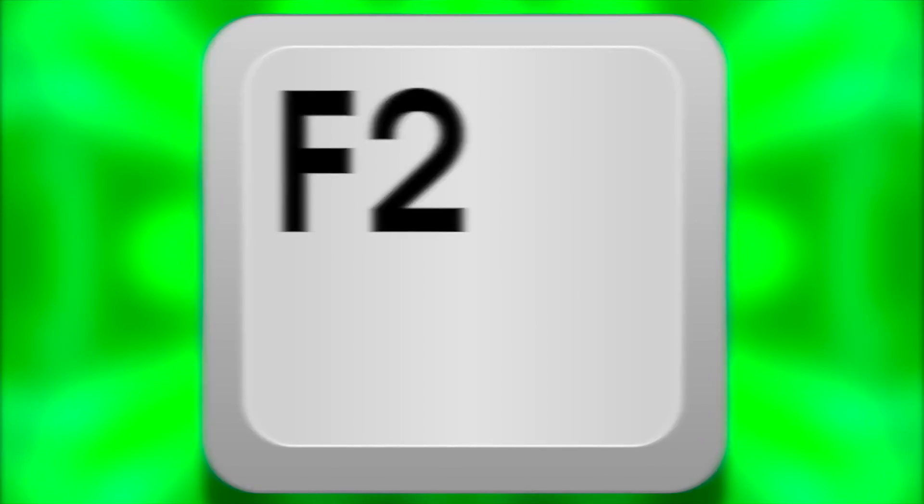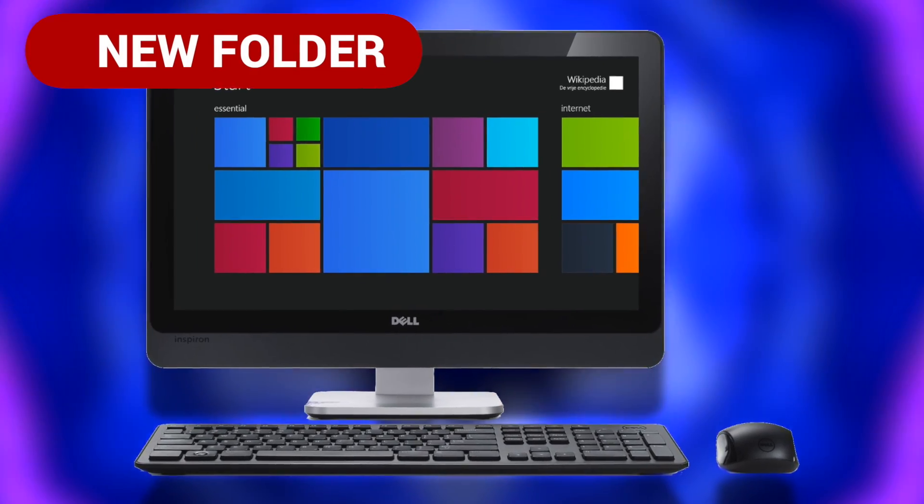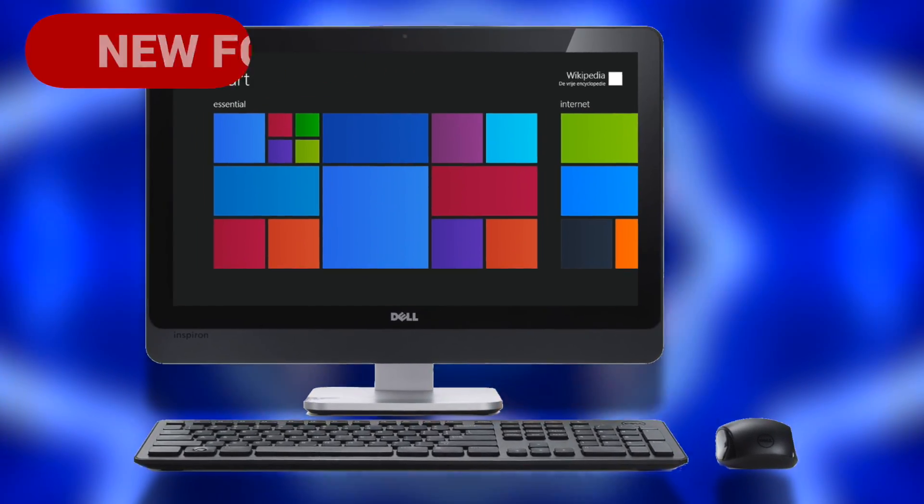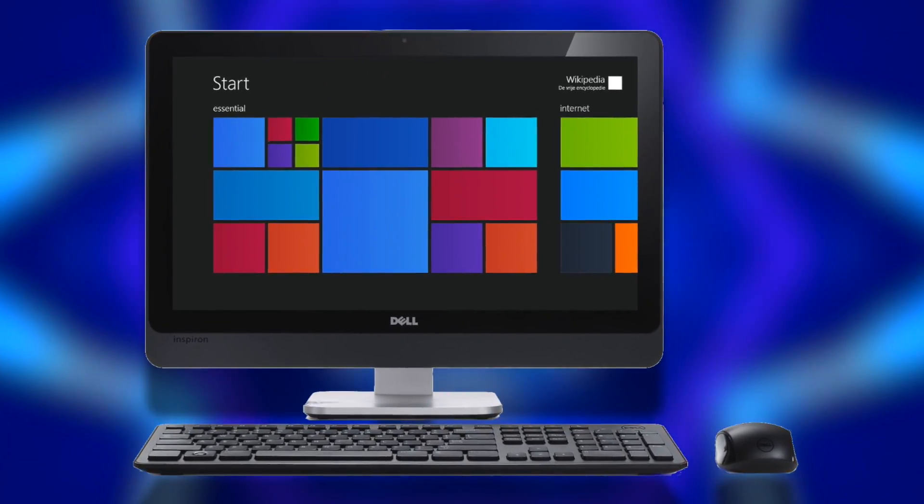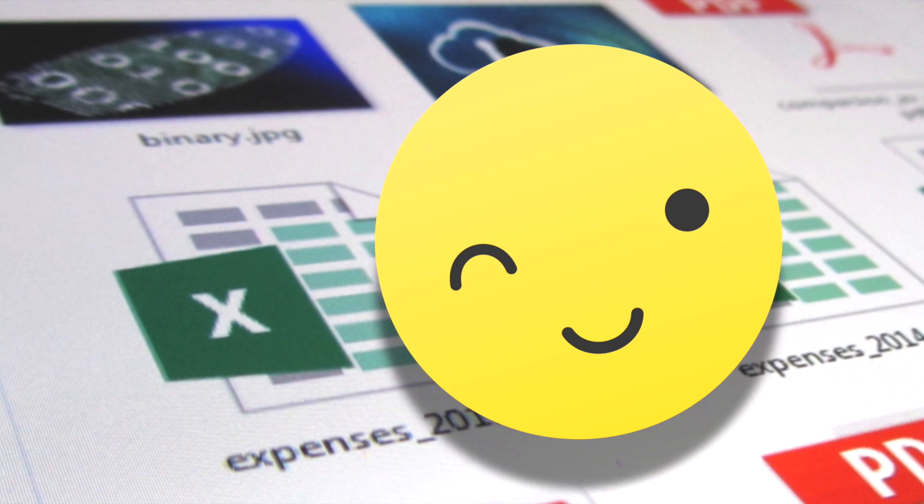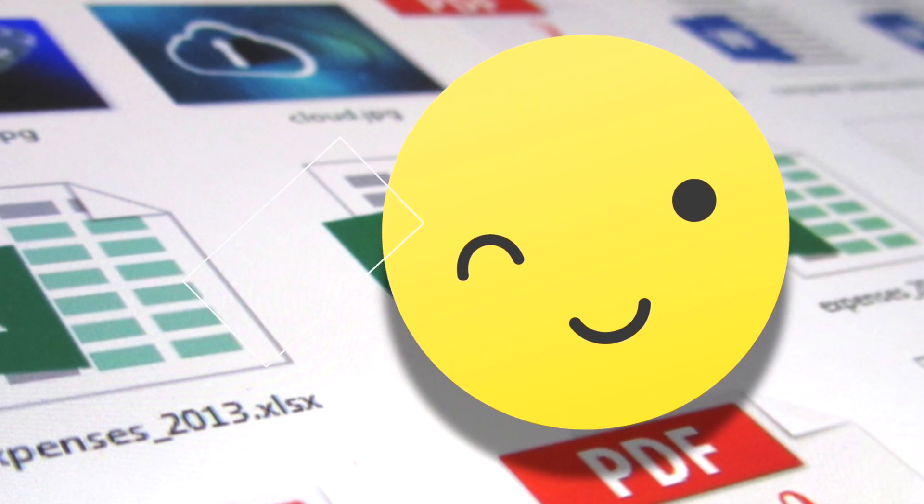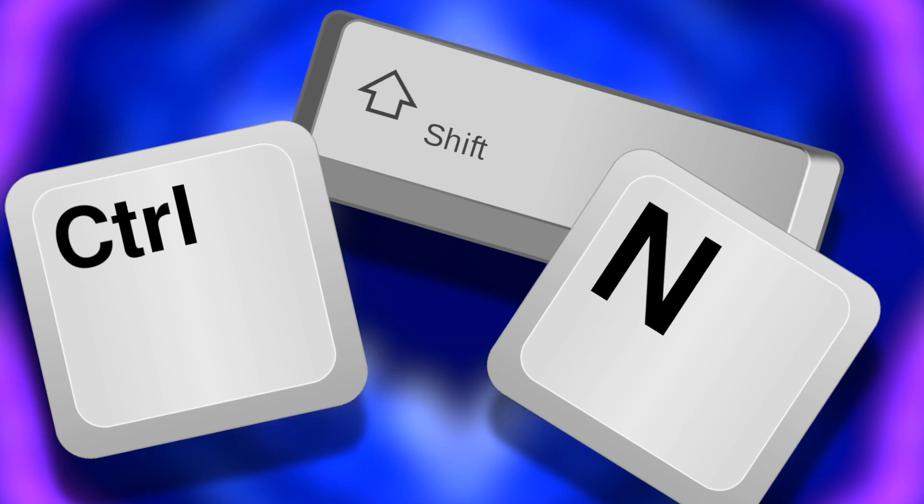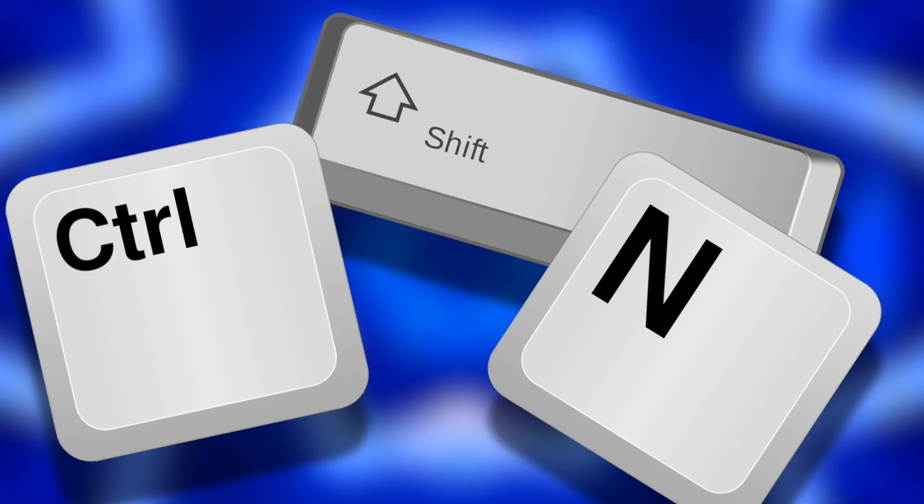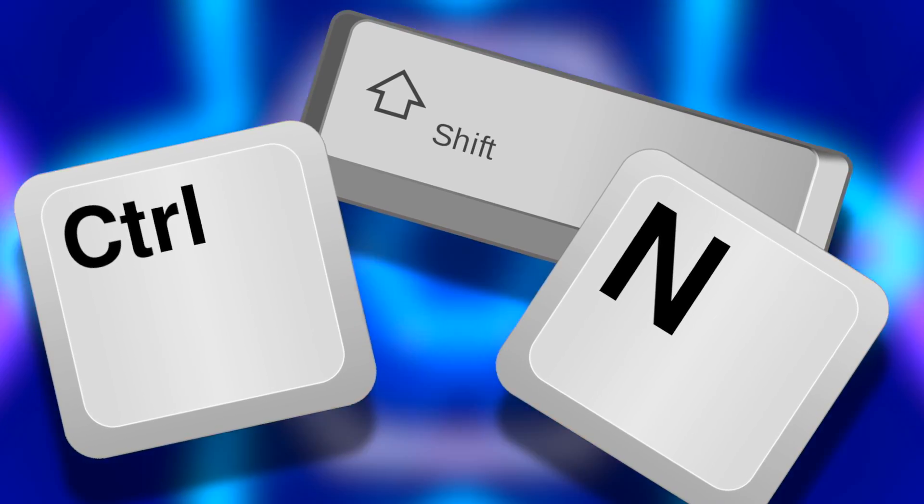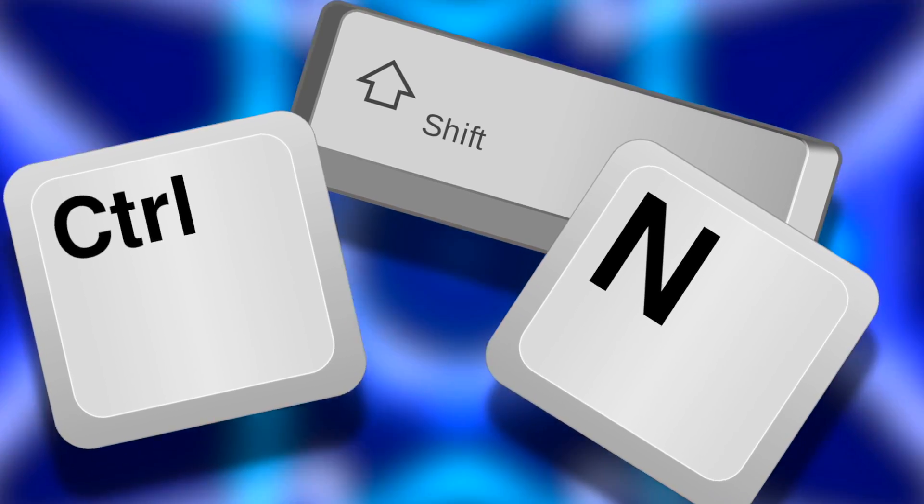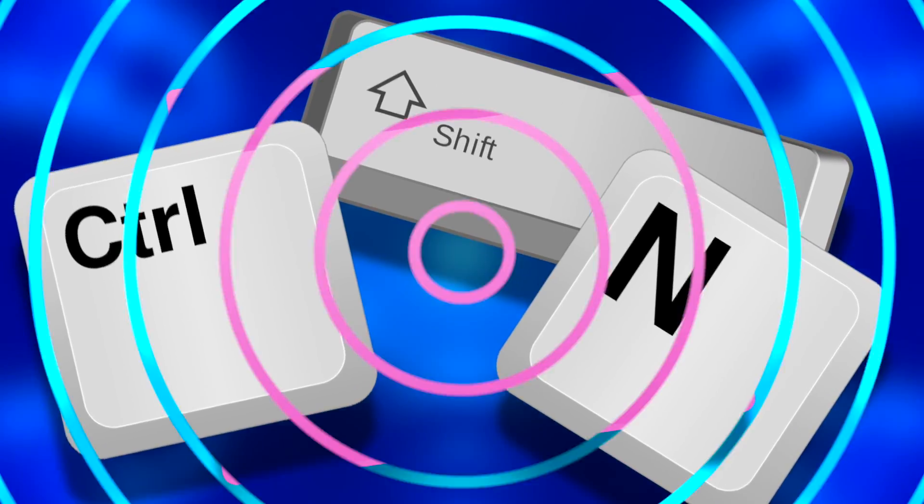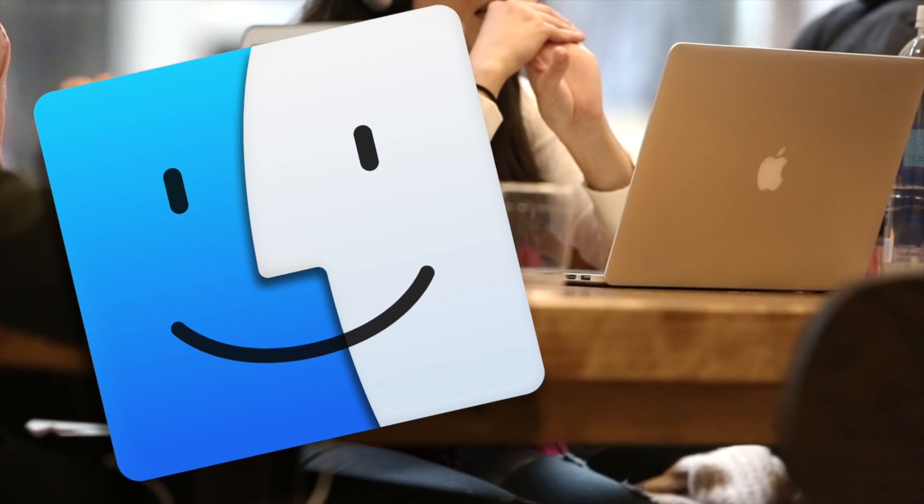Next up is new folder. If you're anything like me, you have a lot of files on your computer. I won't say what those files are, let's just call them video ideas. But if you want to create a new folder or lots of new folders, you can use this keyboard combination. All you have to do is press Ctrl, Shift, and the letter N. This will create a new folder just like that.